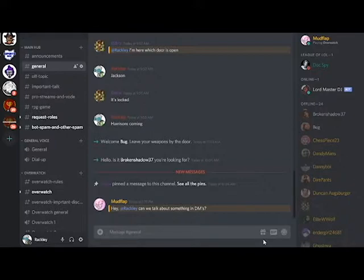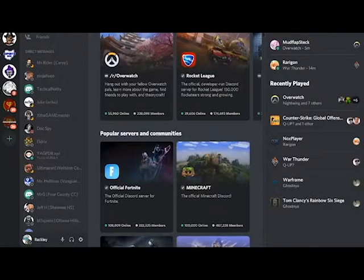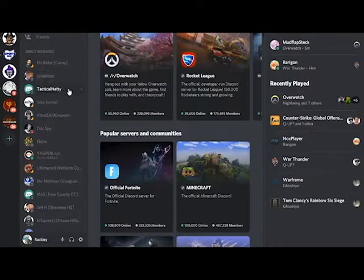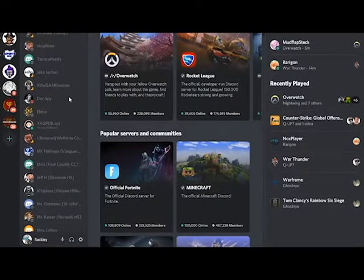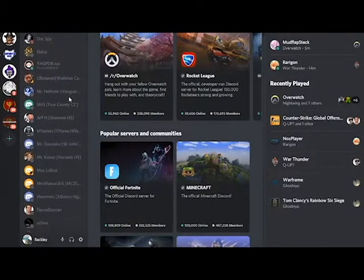Discord supports a function known as Direct Messaging, also known as DMing. DMing is used for privately contacting another Discord user, and is going to be the captain's main method of contacting each other for matches and scrimmages.